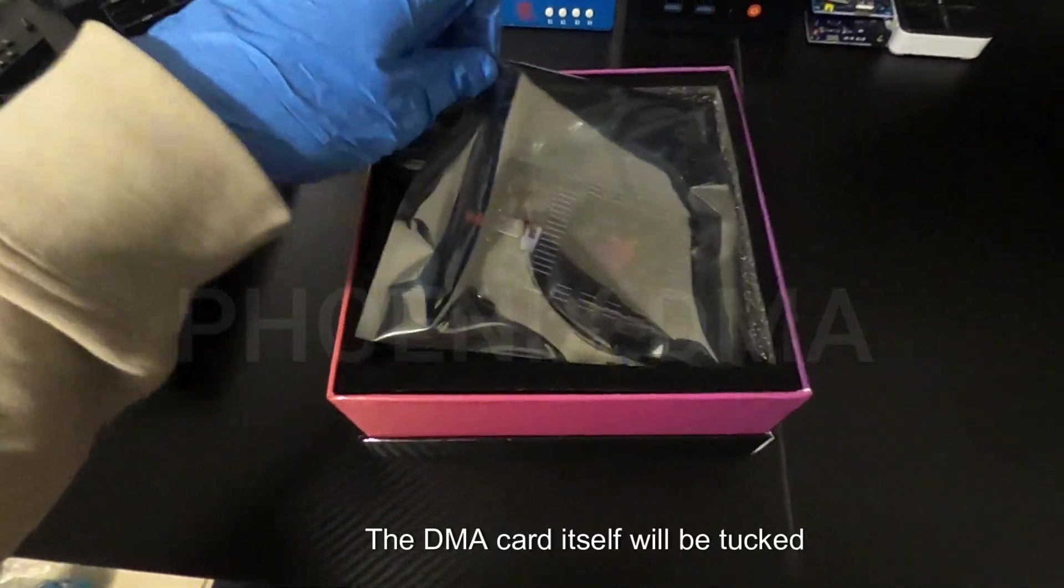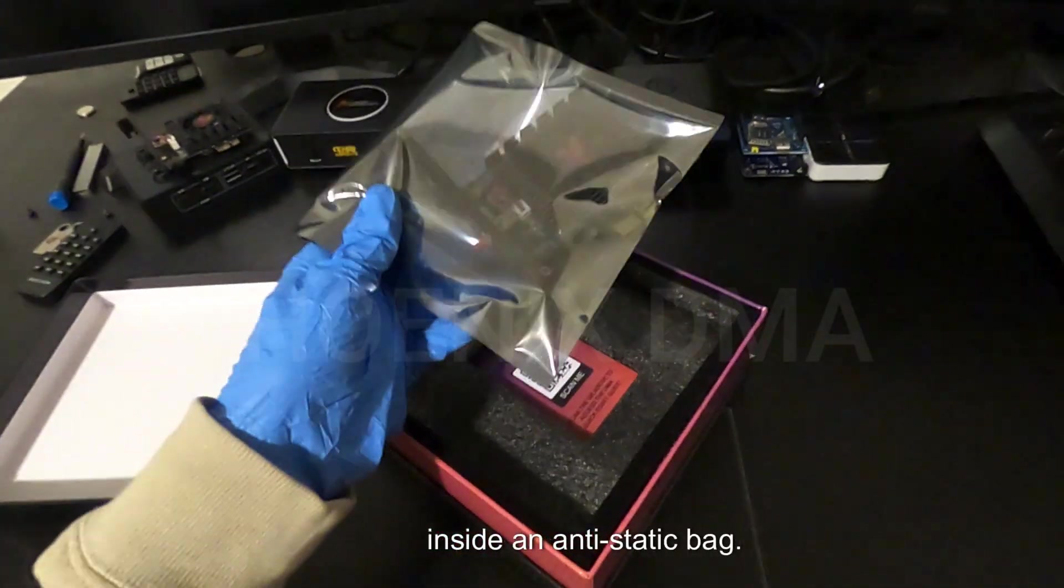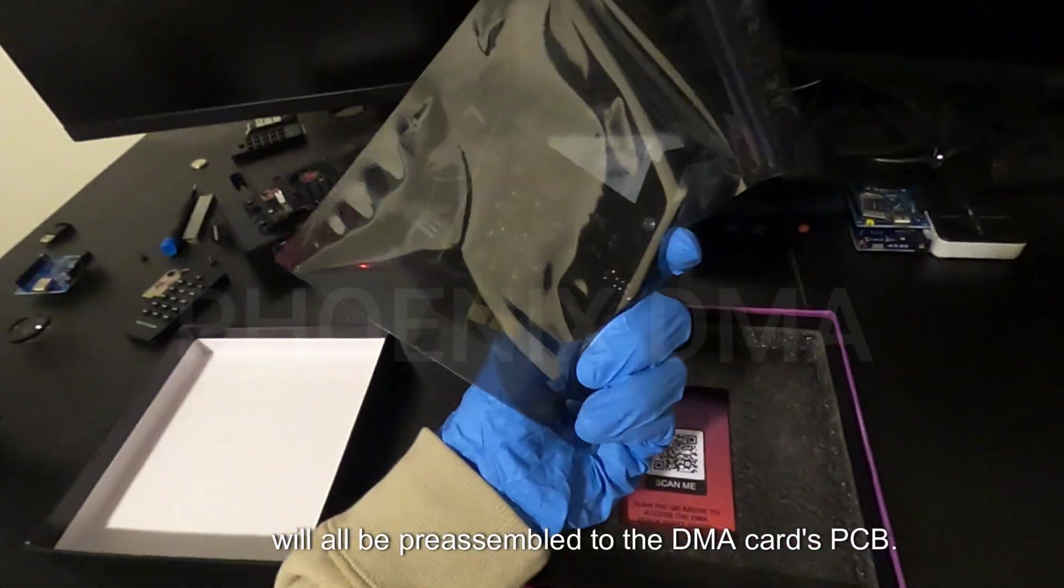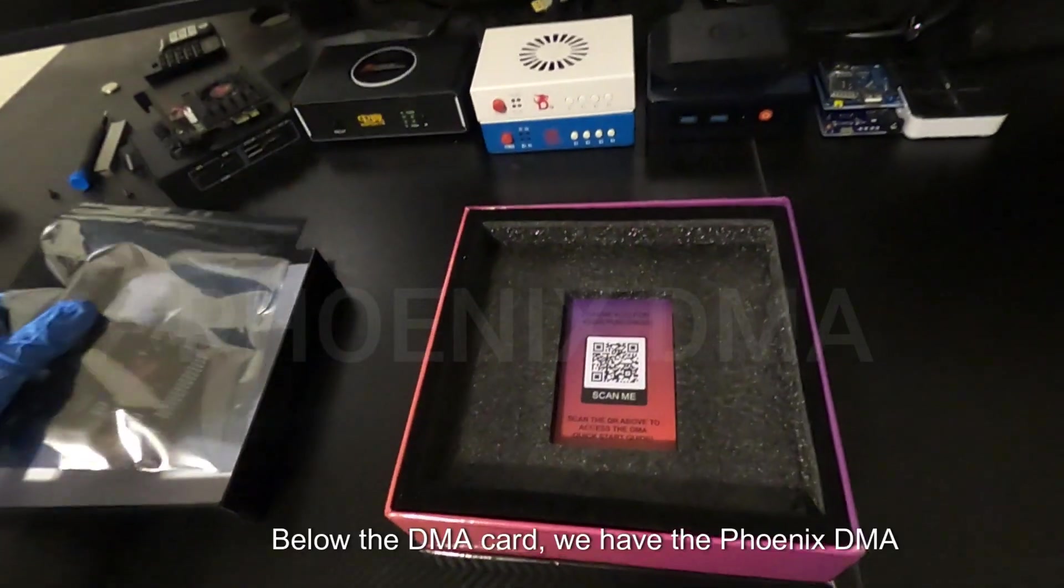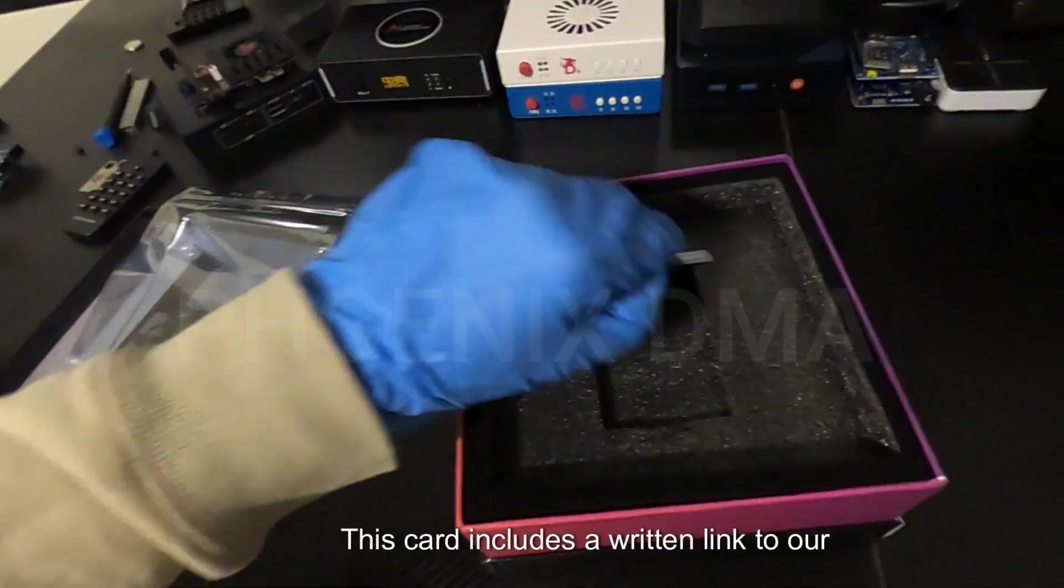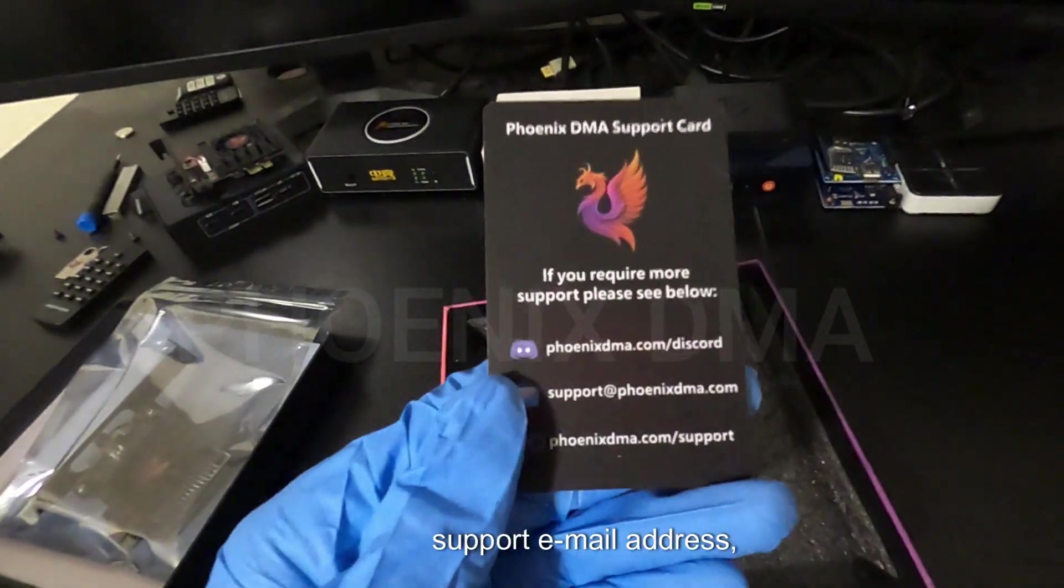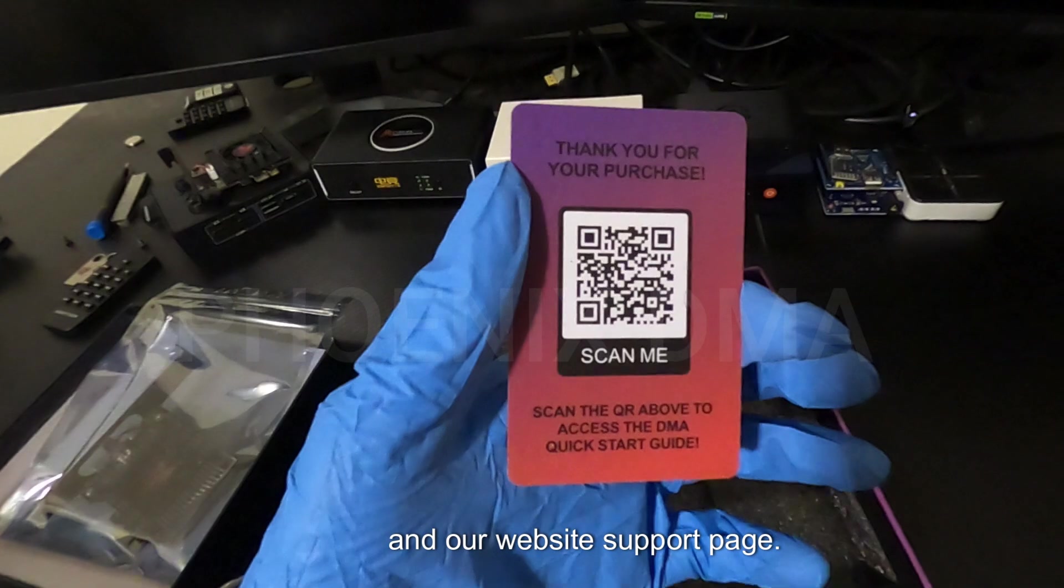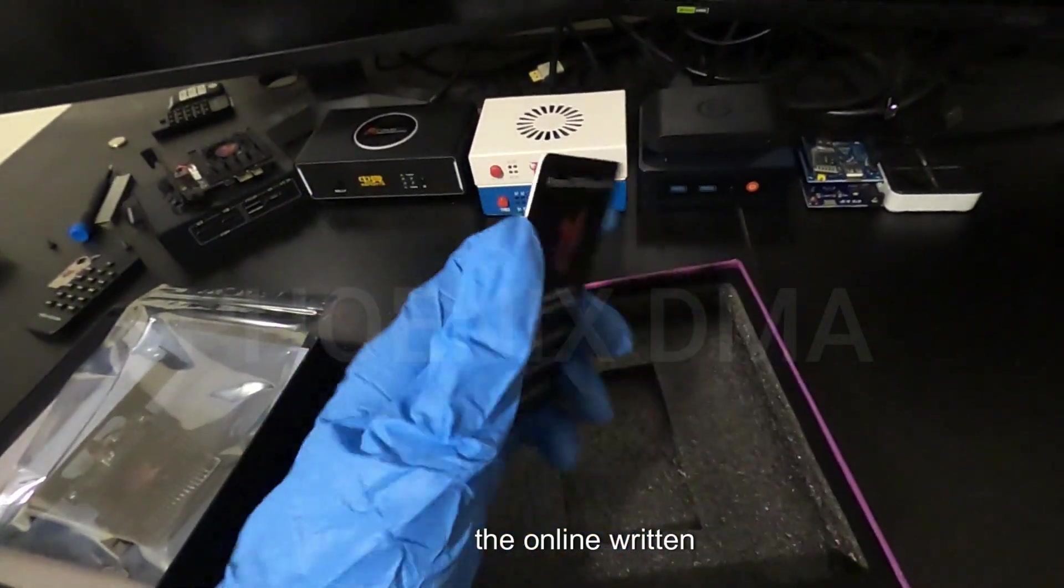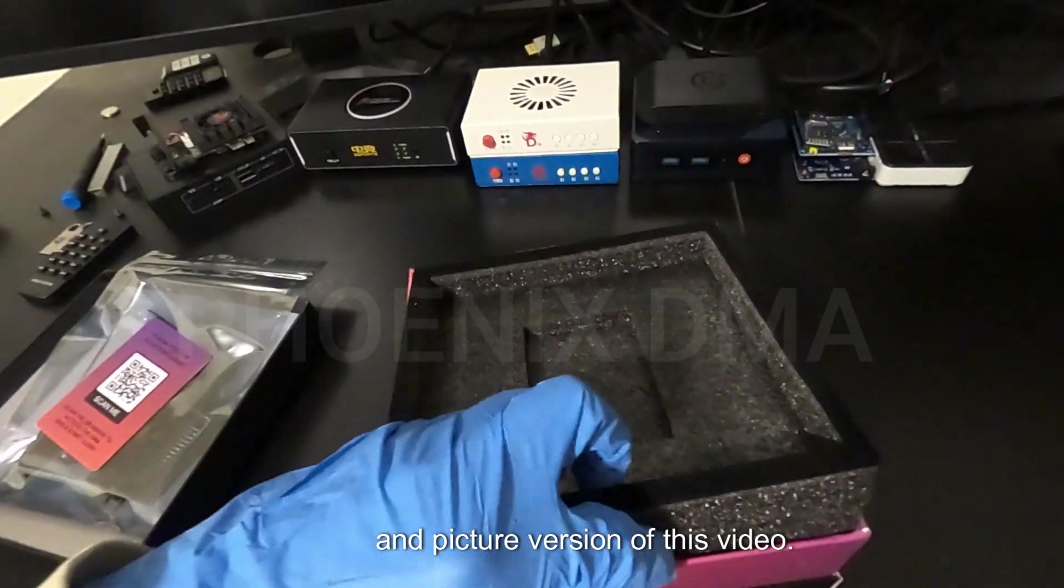Let's go over what will be included in the box for the DMA card. The DMA card itself will be tucked inside an anti-static bag. The mounting bracket, heat sink, and fan will all be pre-assembled to the DMA card's PCB. Below the DMA card, we have the Phoenix DMA Support Business Card. This card includes a written link to our Discord server, support email address, and our website support page. The other side of the business card contains a QR code that will take you to the online written and picture version of this video.